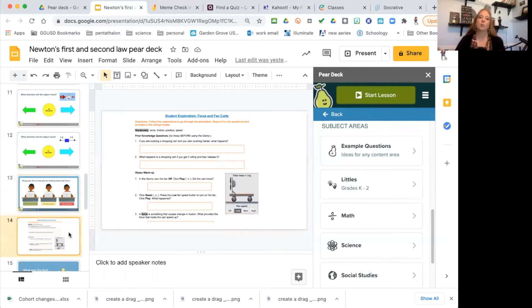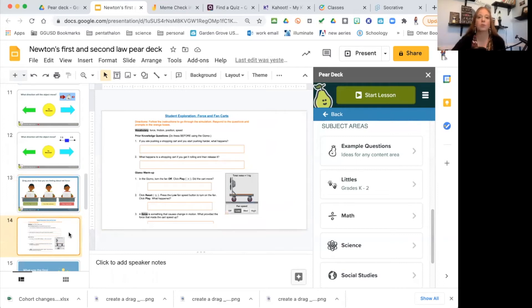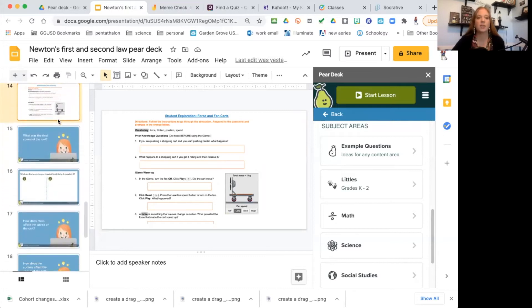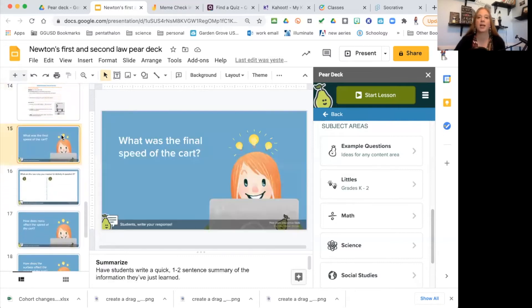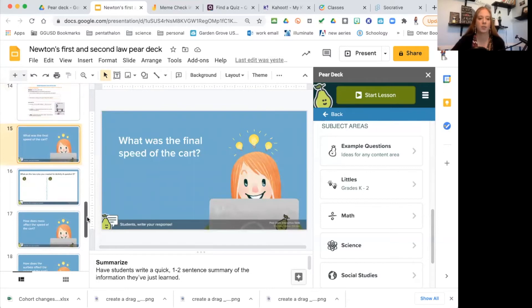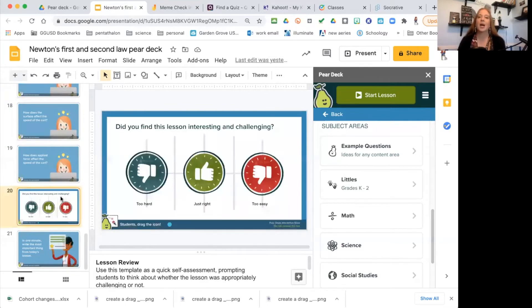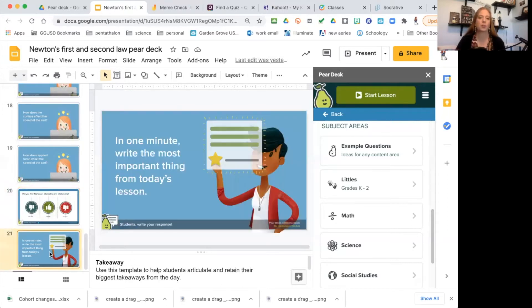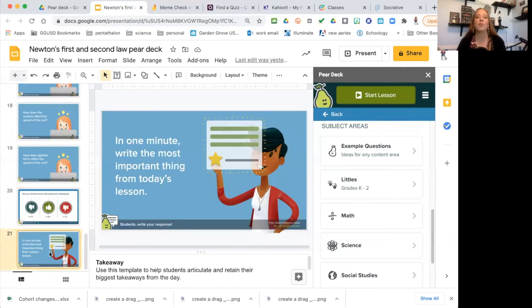I also like to use Pear Deck throughout the whole entire class time. After we do our reviews, we then do our activity. During the activity we're coming back and answering questions of what we're seeing. Then at the end I want to know, was that activity challenging? Was it interesting? Was it way too easy? Then we have our ticket out the door where they can quickly write what they felt was the most important thing they learned that day.